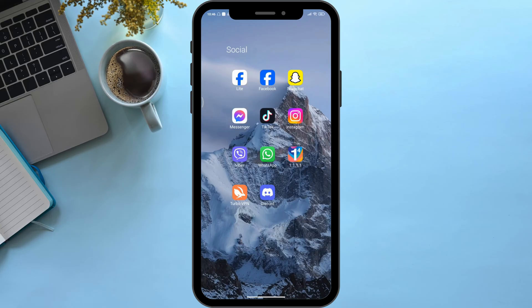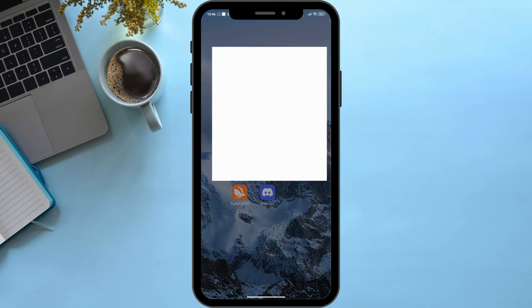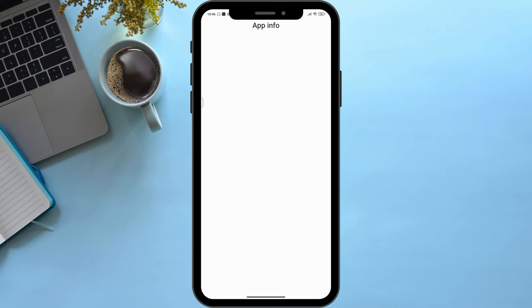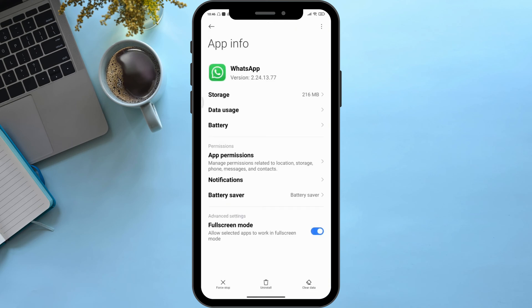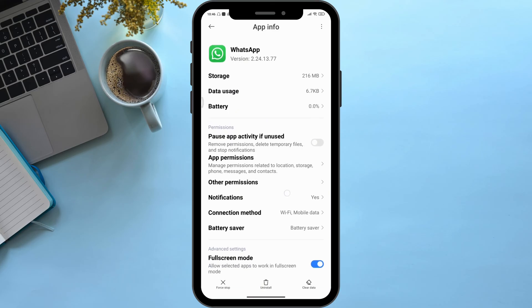First of all, as you can see, here is my WhatsApp application. Simply press and hold on to the application itself, then click on App Info. After that, wait for a few seconds. Then you can see many options. Simply click on App Permissions.